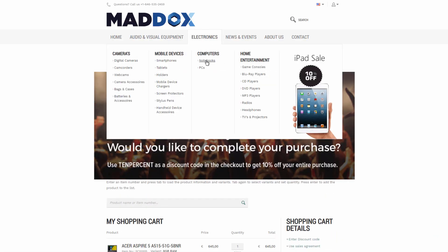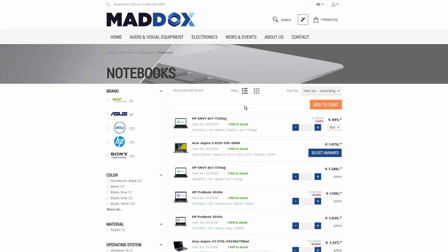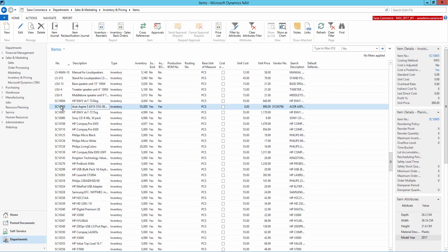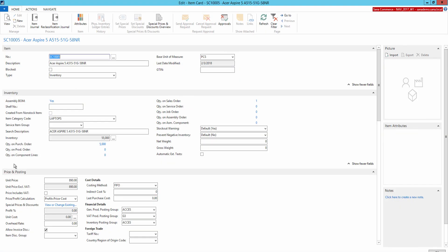Let's open the product list page one more time. Why for some products there is only one price, while for other products there can be two prices and a discount? That is because in Microsoft Dynamics NAV you can set up a unit price and a sales price for an item and a sales line discount. Let's open some item in Microsoft Dynamics NAV.